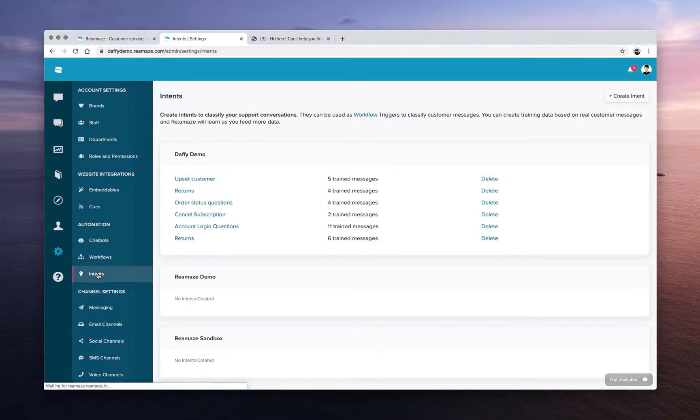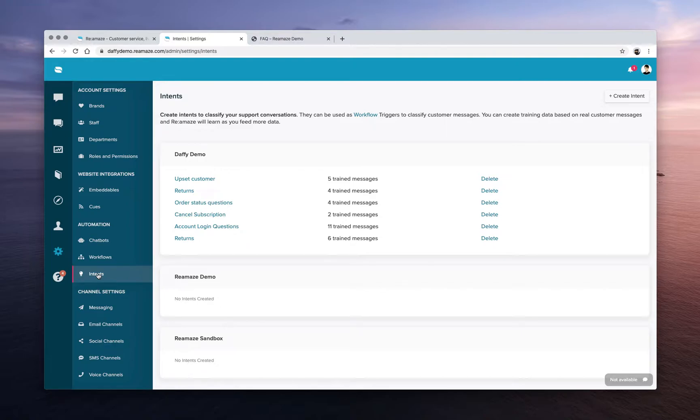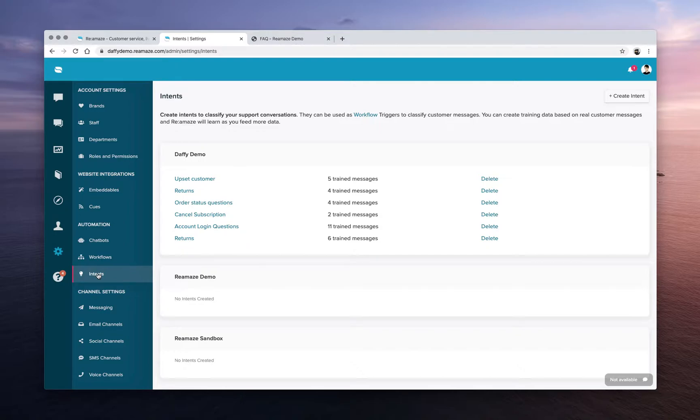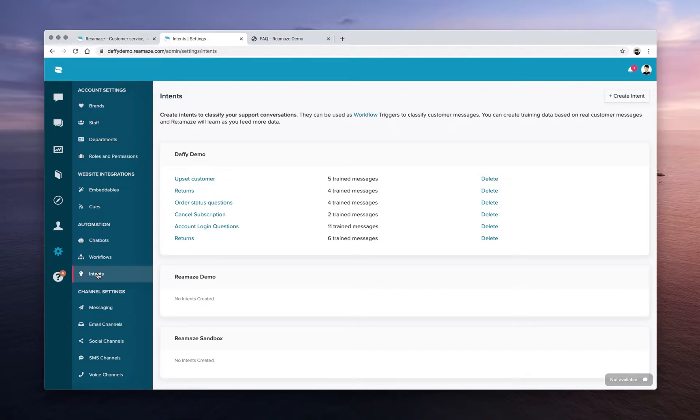Intents can be thought of as customer sentiments, so it's a way for you to train Reamaze to understand certain categories or classifications of customer messages. Every business will have different ways of categorizing customer messages whether that's returns or exchanges. If you maybe sell water bottles, it can be a leaking water bottle. If you sell plants, it could be a particular plant that died before its prime.